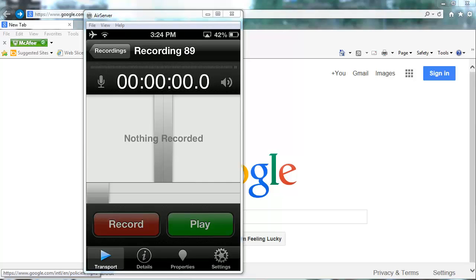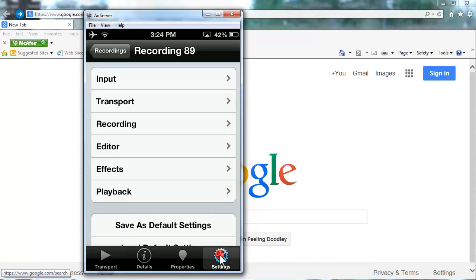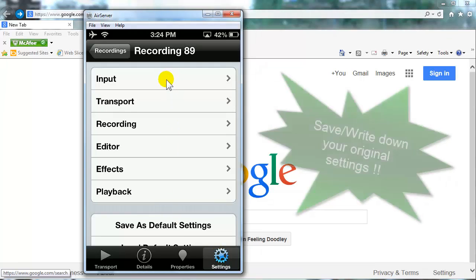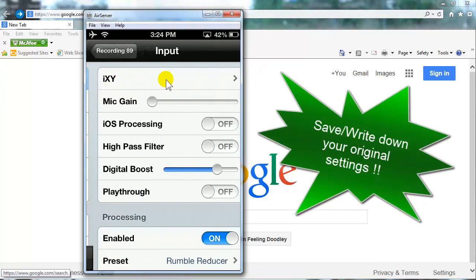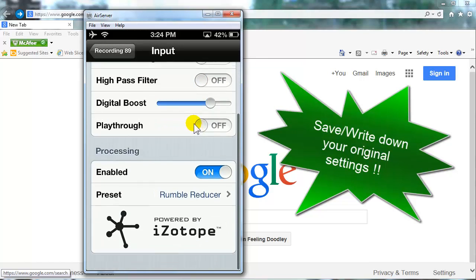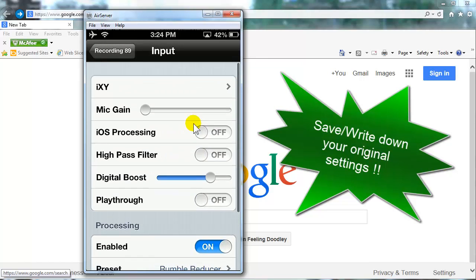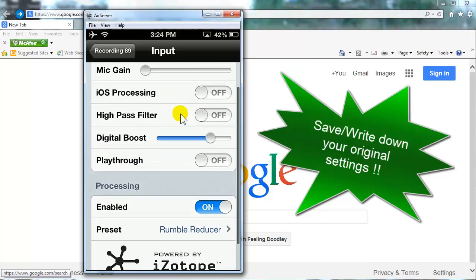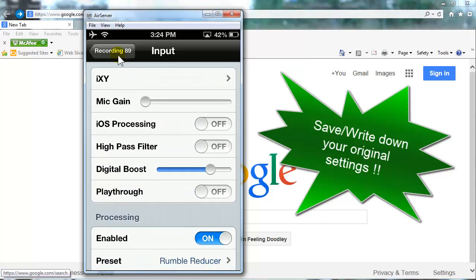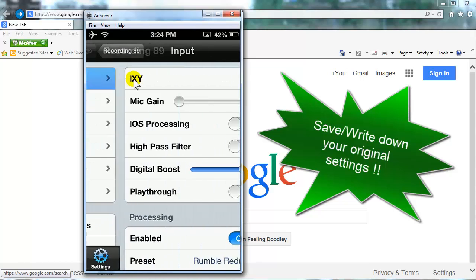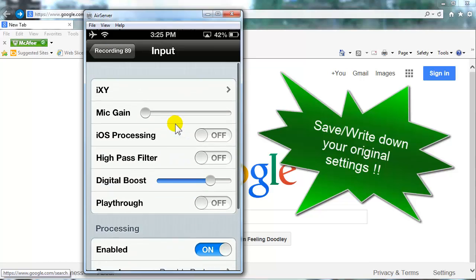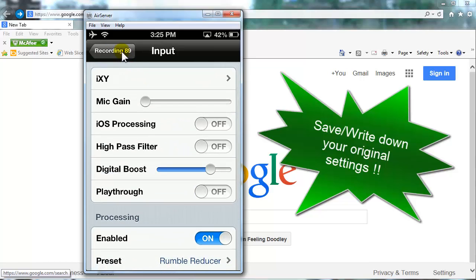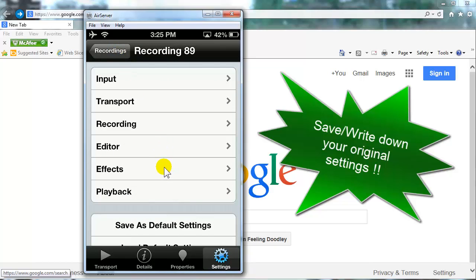Just a quick reminder or warning before you go and change any settings at all. Be sure before you change any of your settings, go into this input area here and write down what all the default settings were before you start. So in this input area here, these are some of the settings you are going to change. So make sure you write all those down first and same thing in this effects area.